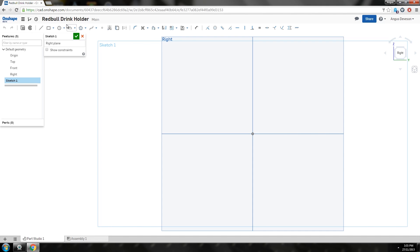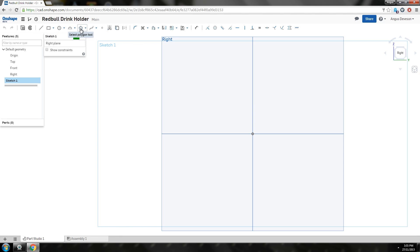With our right plane selected, we can now start drawing our sketch. Under the sketch tool we have different types of sketches we can do—lines, rectangles, circles, hemispheres, polygons, whatever—but we just want line.